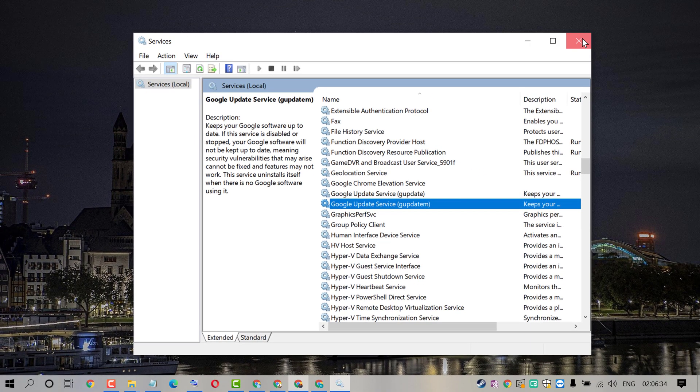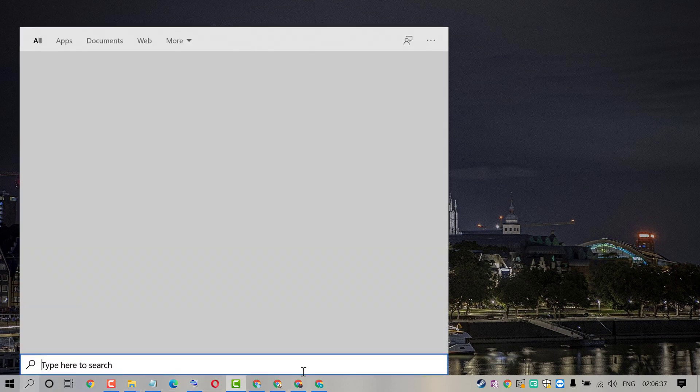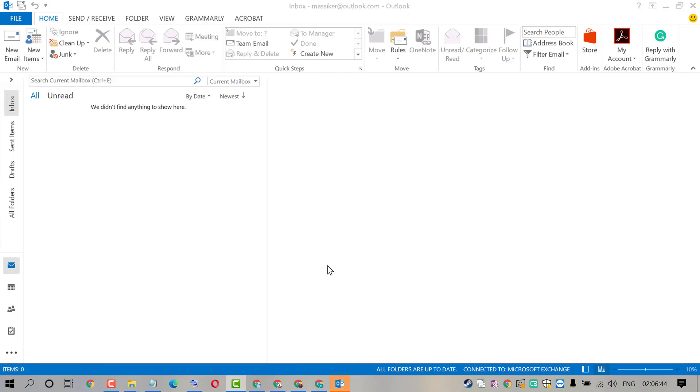Now close it and try to open Outlook. Hopefully friends, Outlook will open properly and the error will be fixed. Thanks for watching.